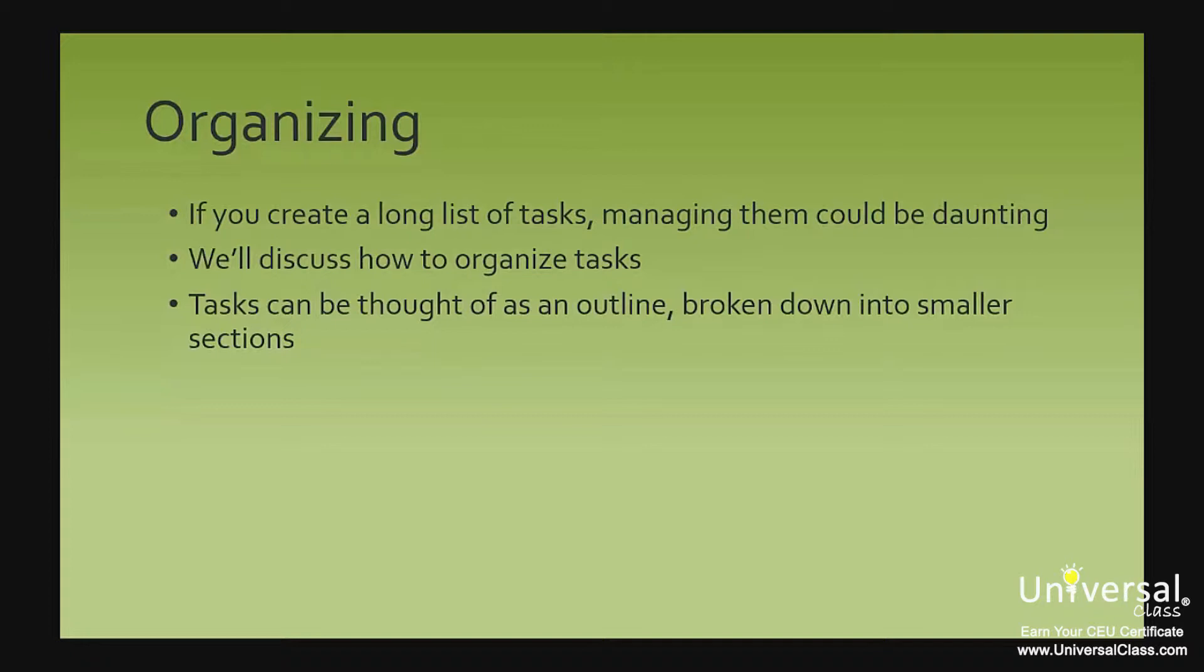It helps if you think of your list of tasks as an outline. In an outline for a report, for example, you have an organizational structure that breaks larger sections of the report down into smaller sections until you've listed everything you want to include.